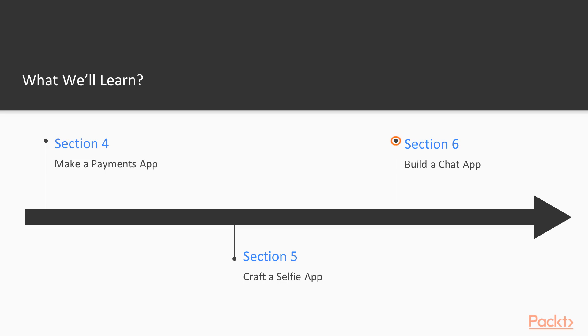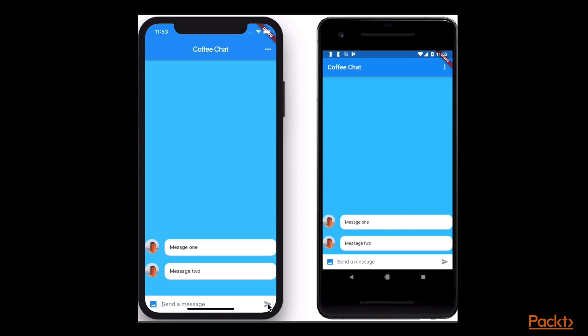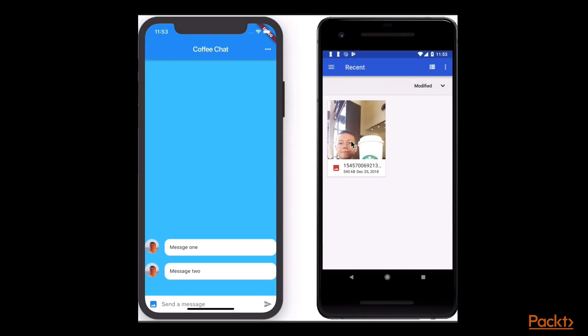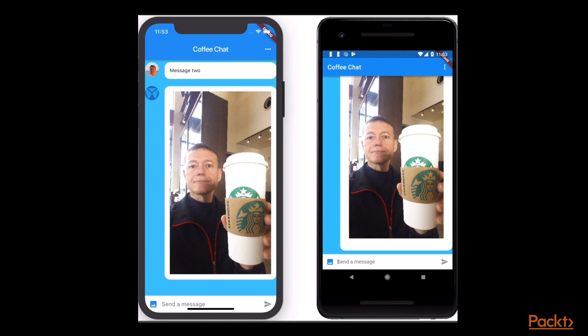And finally, we will create a chat app, to securely send messages and images to friends. The Google sign-in package will be used to implement a login screen. Firebase Firestore and Storage will be used to store the messages and images.